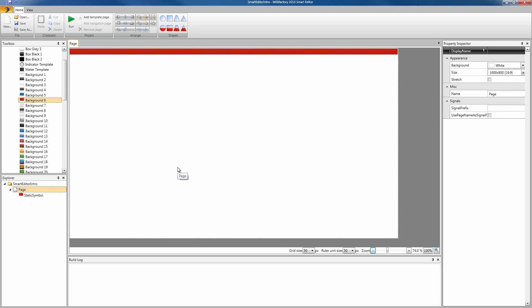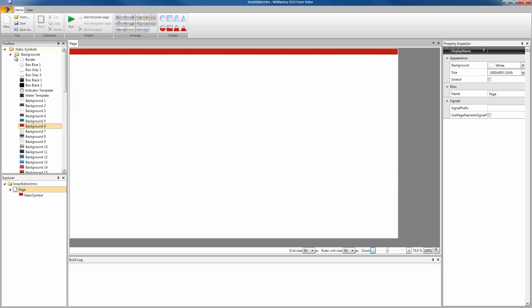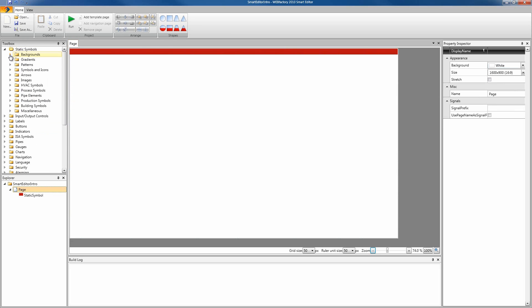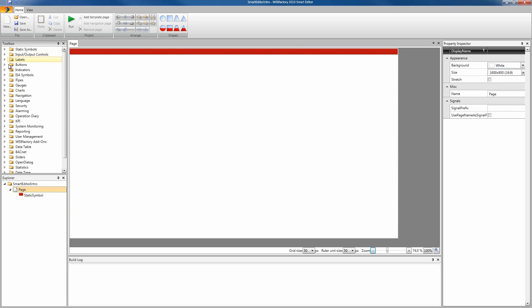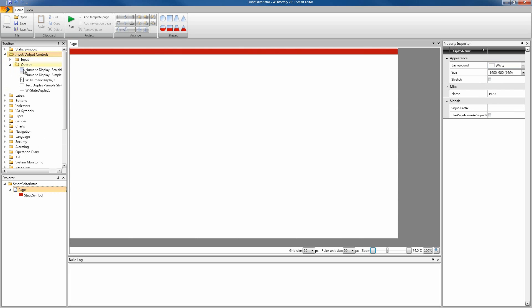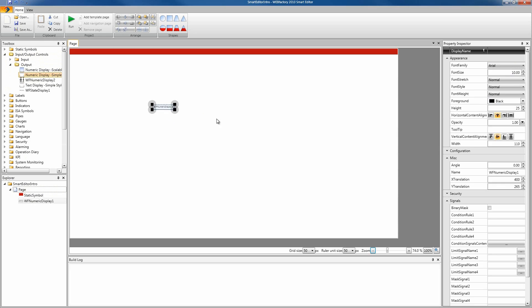Now that our application looks nice, let's make it functional too. Let's insert a numeric display control and attach a signal to it. Let's go and find this numeric display control. I'm gonna head into the input output controls, the output controls, and here we have the numeric display. I'm gonna put the simple one over here and place it in the middle of our page.